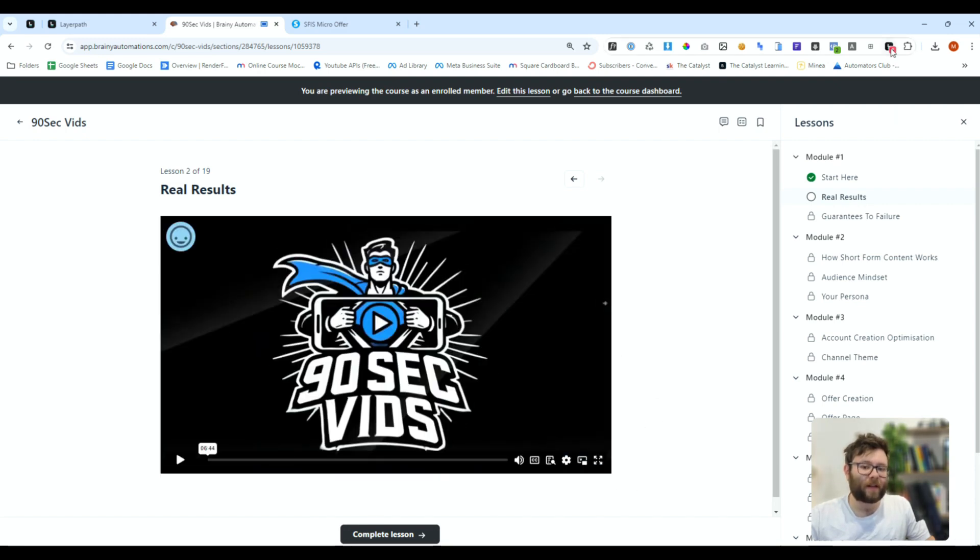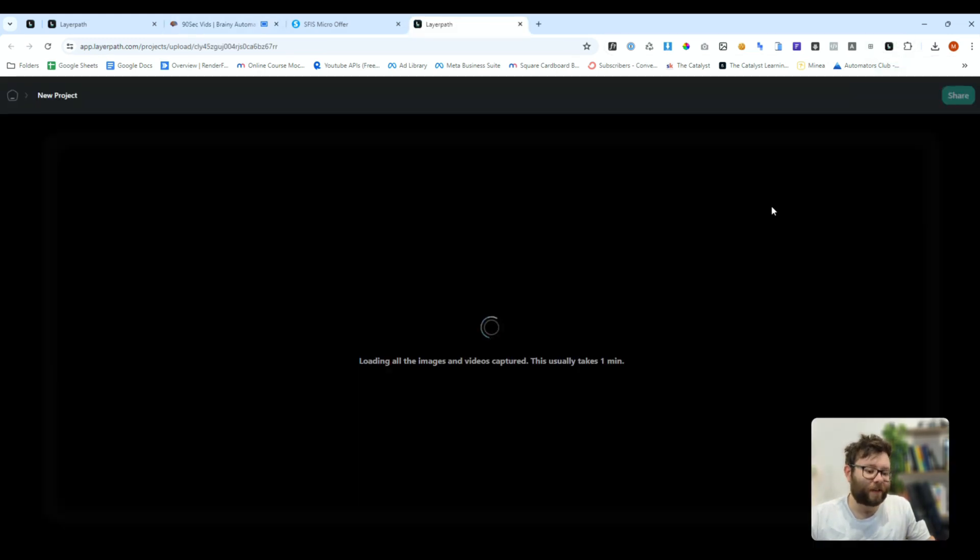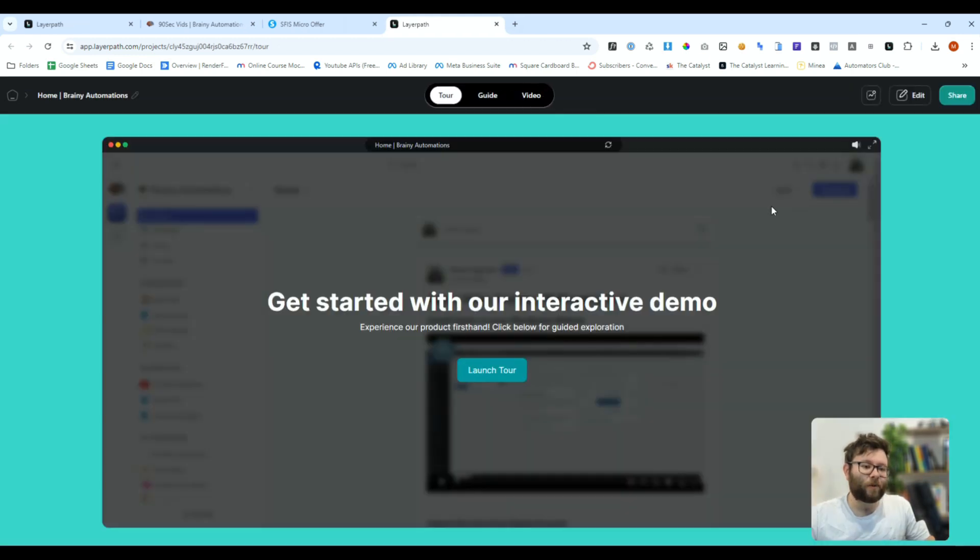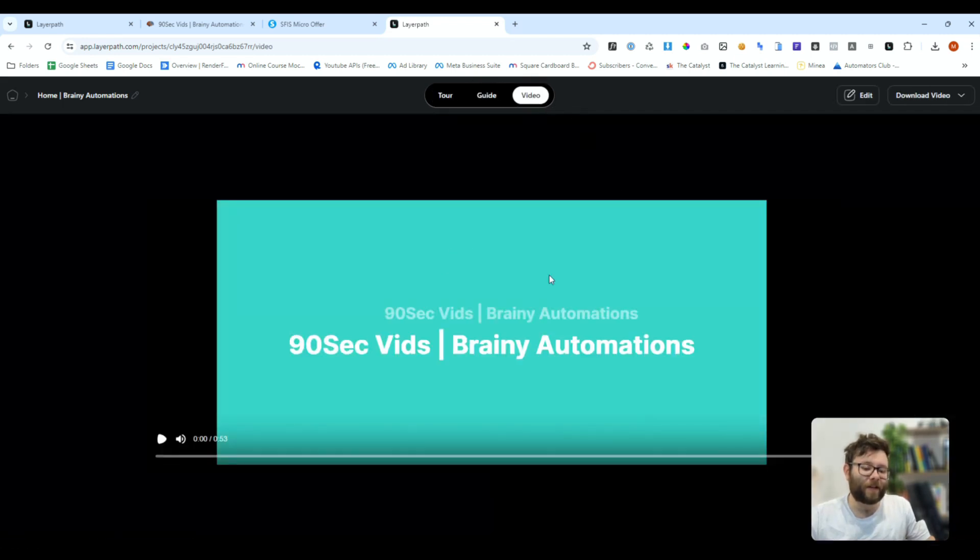When you're done, you can click the extension, and that will finish the recording. And now, what it's doing is it's created three different things for us. We have a tour guide, then we have a general guide, and then we have the video.